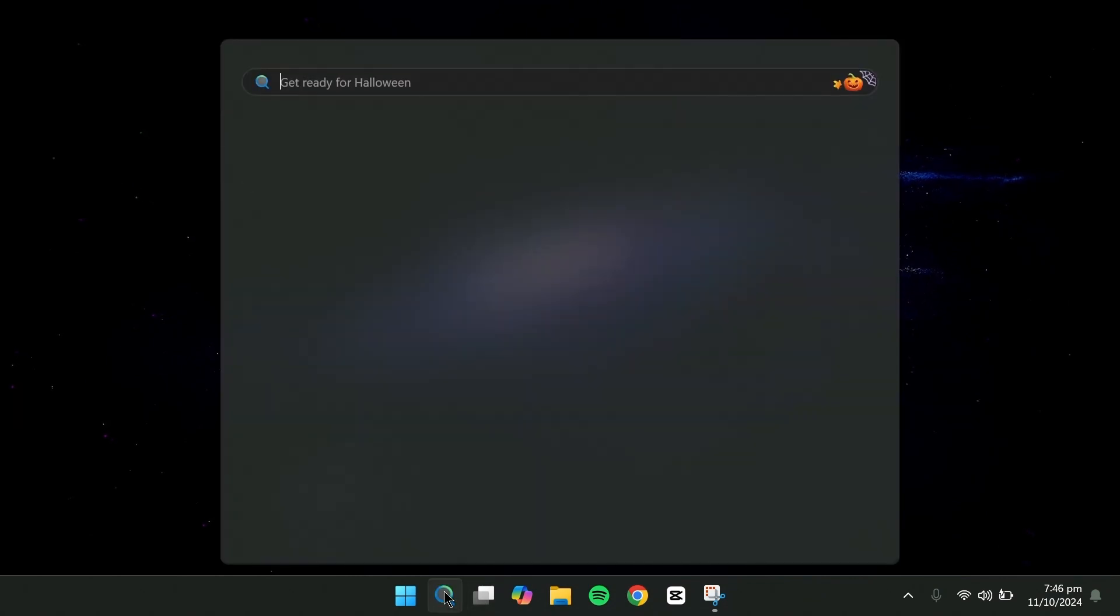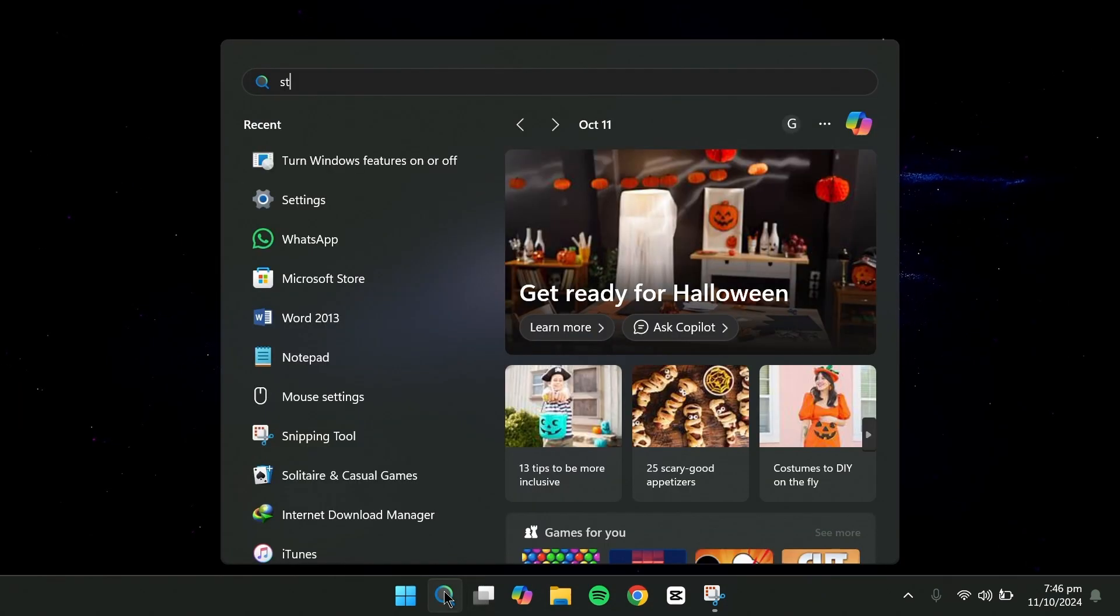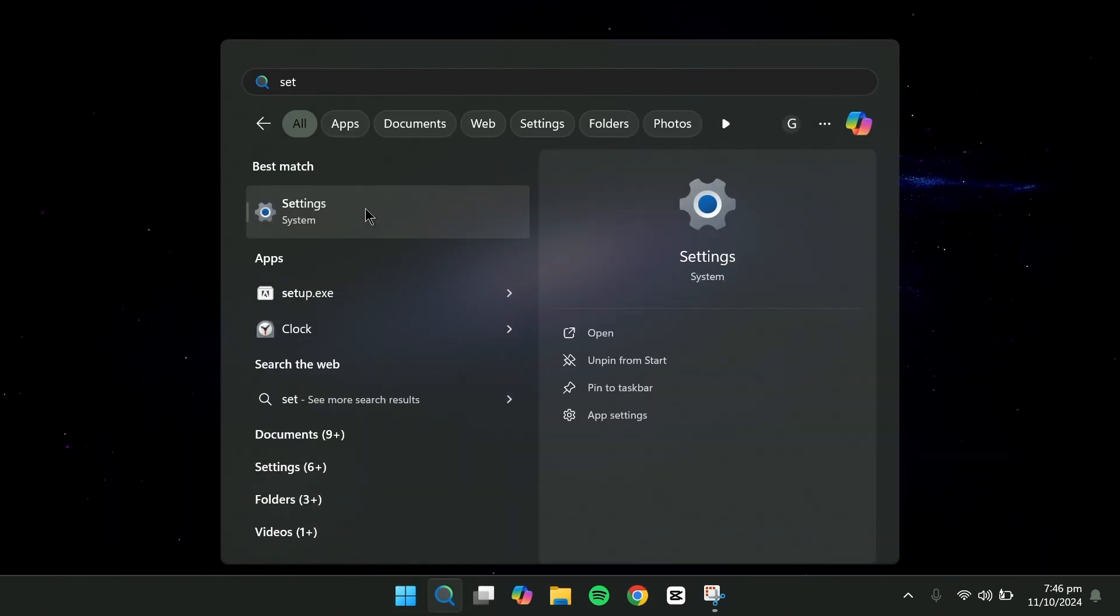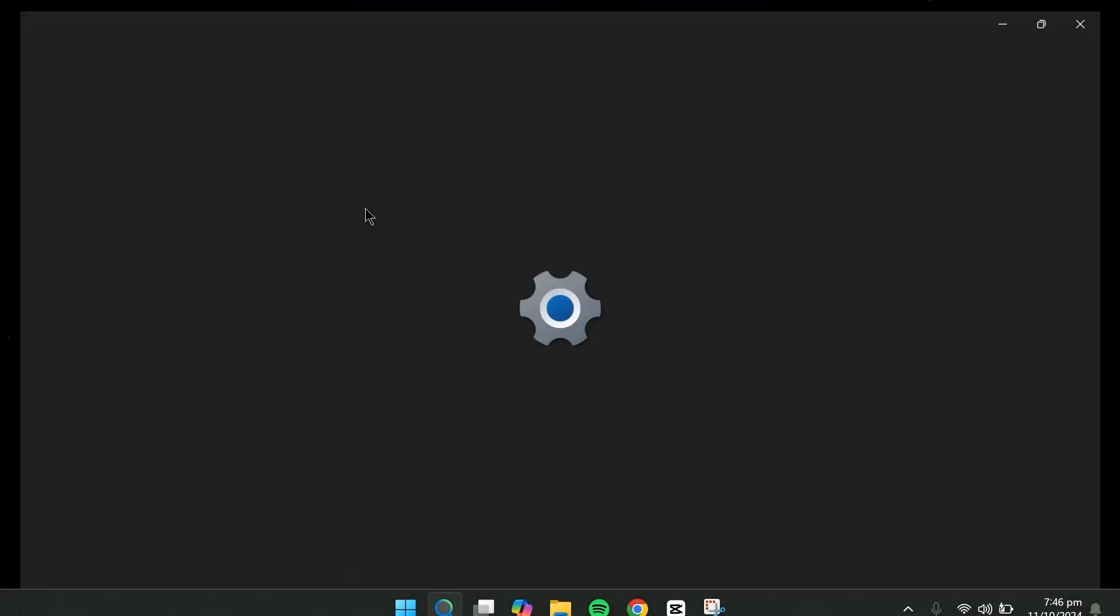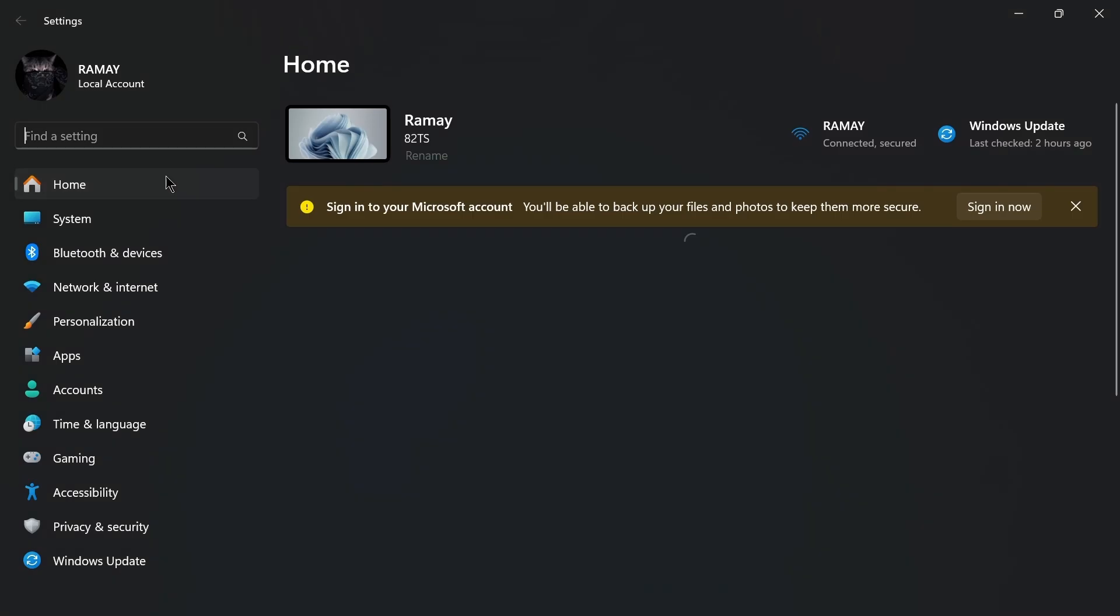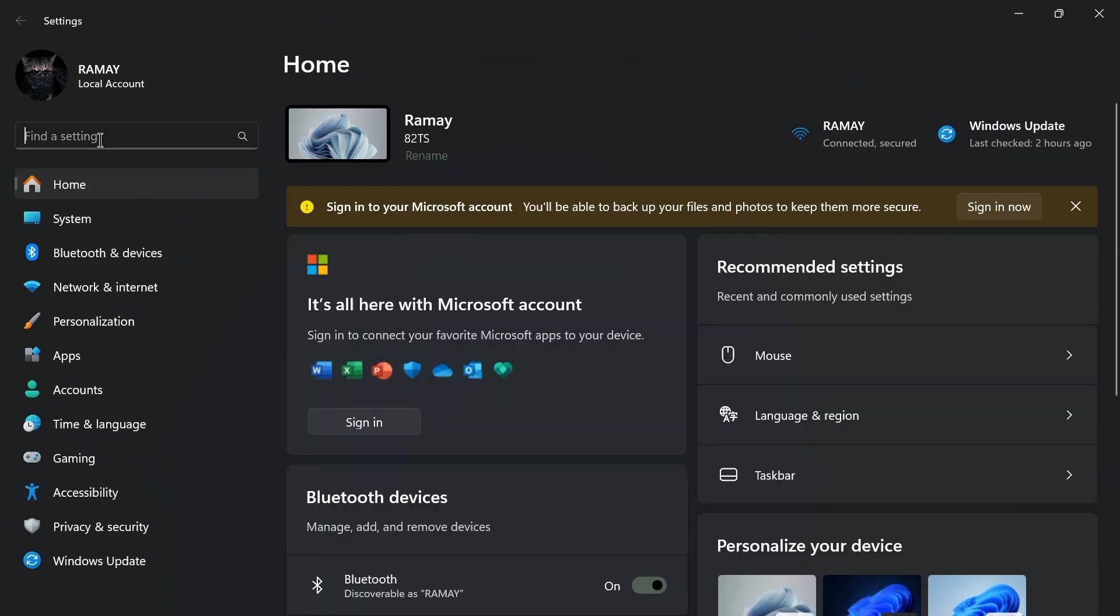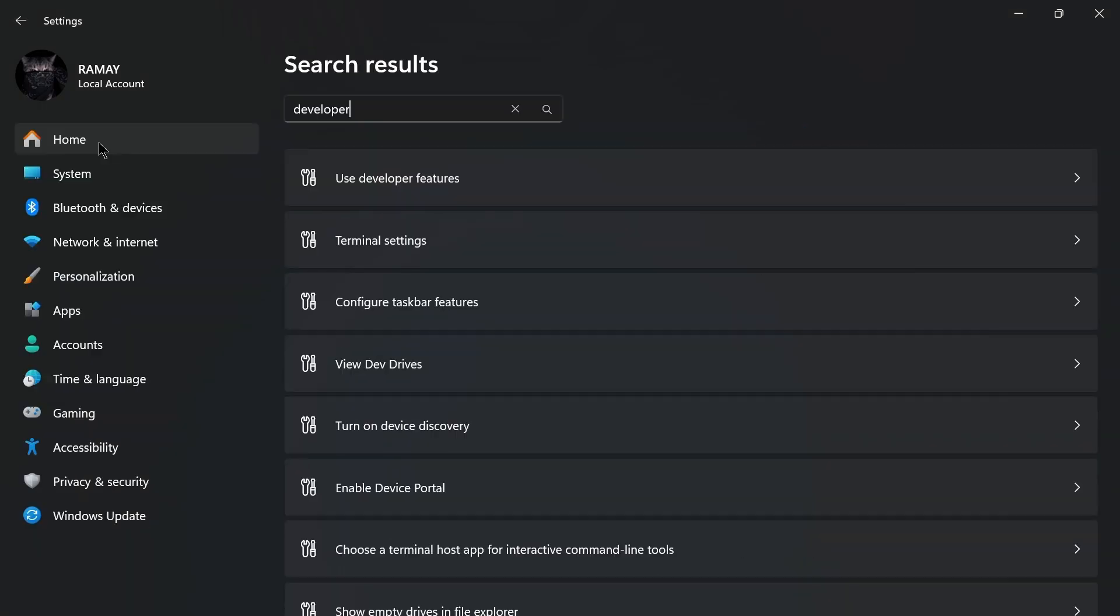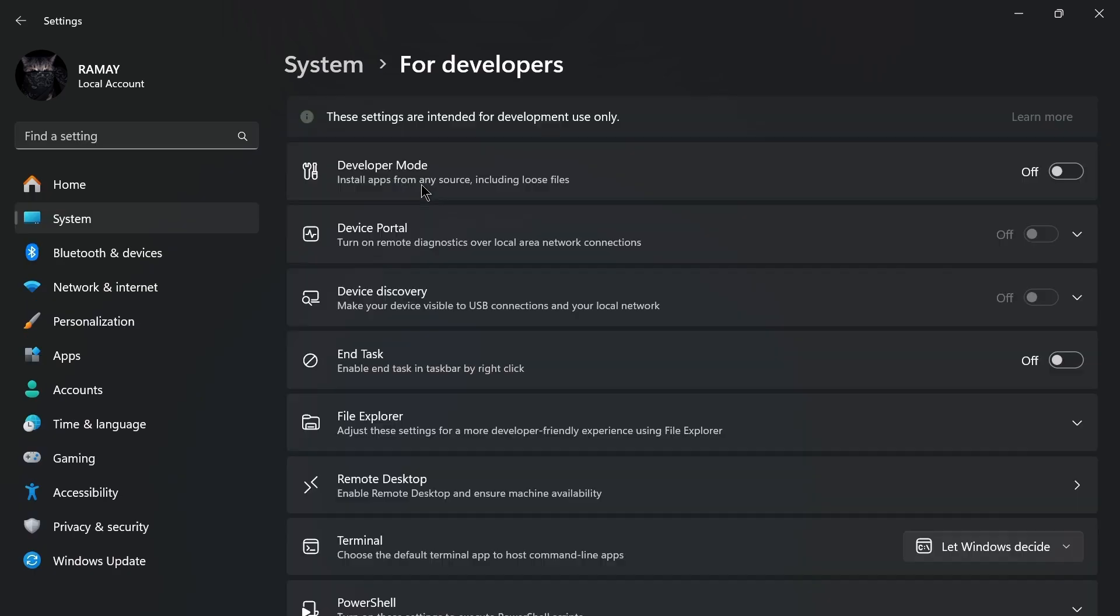Now that we've enabled those features, we need to enable Developer Mode. Open the search box, go to Settings, type Developer and click on Developer Settings. Turn on Developer Mode and confirm by clicking Yes.